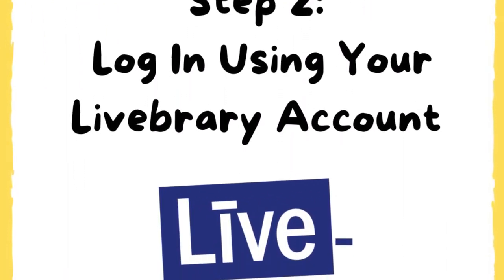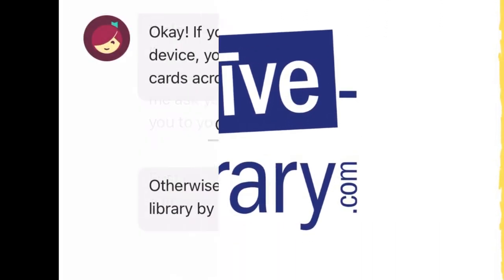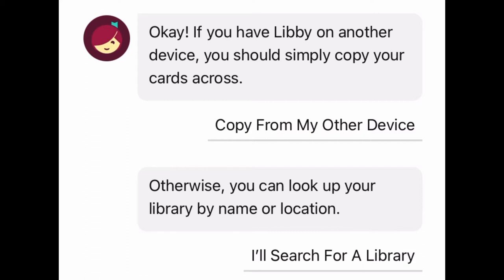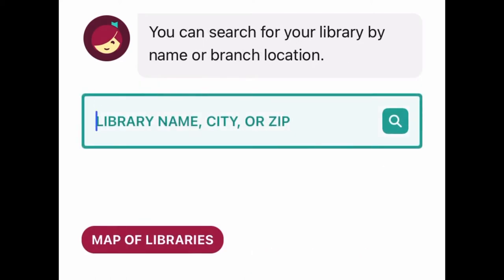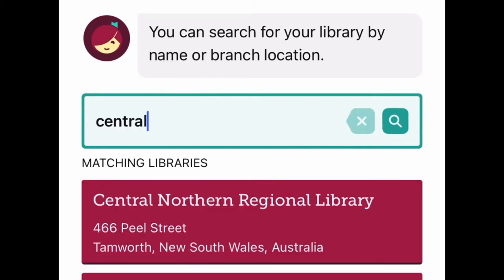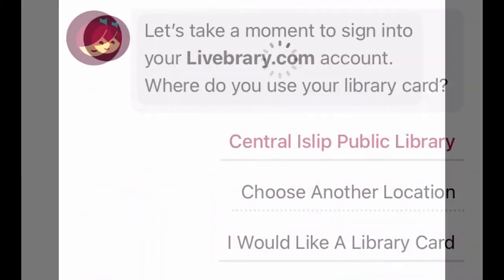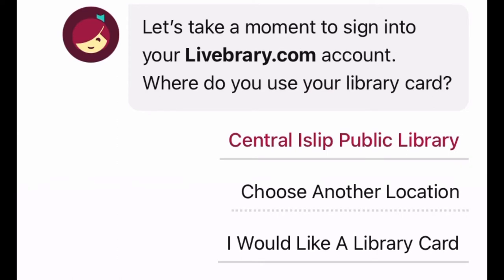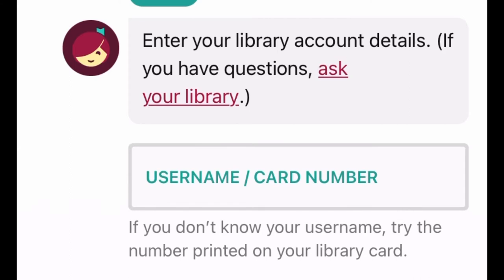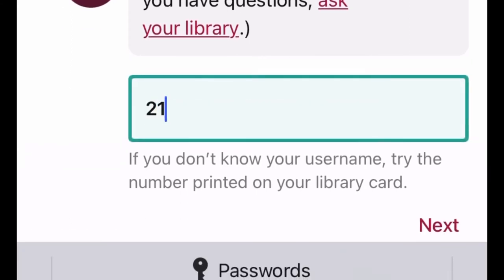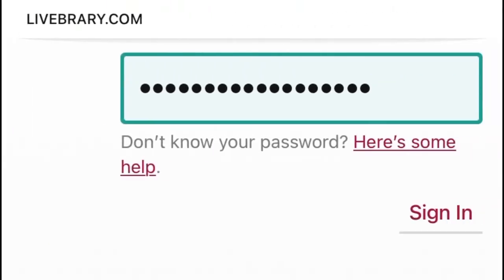This brings us to Step 2: Log in using your library account. You can look up your library by name or location. Hit 'I'll search for a library.' Type and select Central Islet Public Library. Enter your library card number and hit Next. Type in your LiveBerry account password. If you are not sure what your LiveBerry password is, please watch our video tutorial called How to Create a LiveBerry Account. Then hit Sign In.